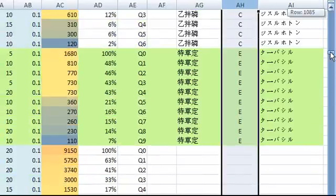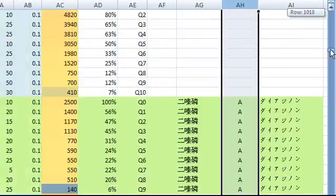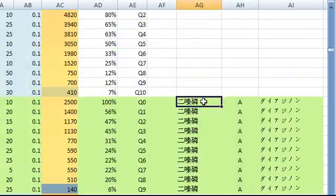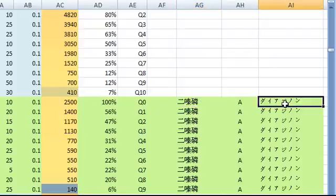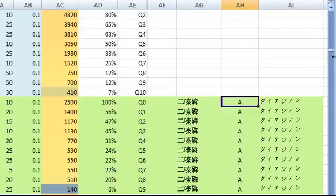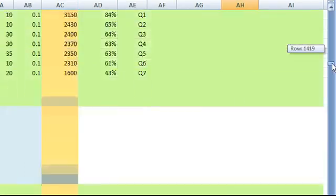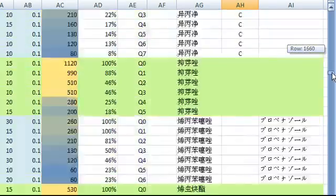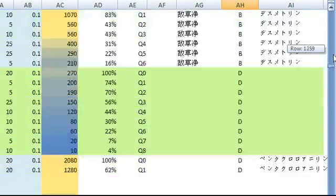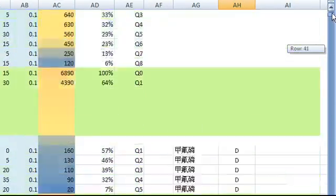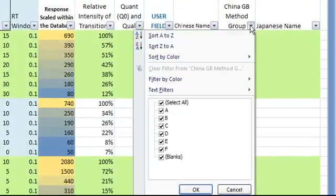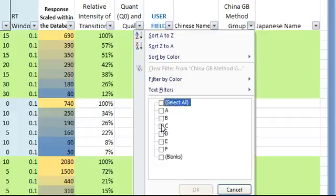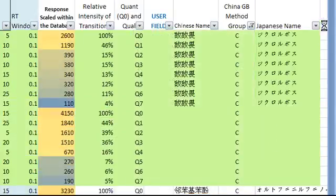When applicable, the database has Chinese name, Japanese name, and the group number of the Chinese national method for each compound. We can use the filtering function to select, for example, only group C compounds. The database can quickly filter it out for you. You can then build an acquisition method for just group C compounds.